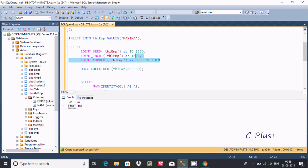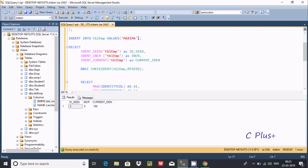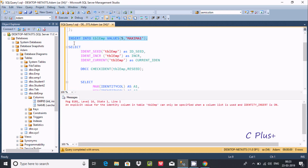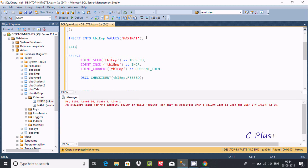You can also check using the IDENT_SEED query. Now let's try giving some explicit values like 5 for the identity column — we get an error: explicit value for identity column in table TBL_EMP is not allowed unless IDENTITY_INSERT is set ON. So we cannot manually insert into an identity column.